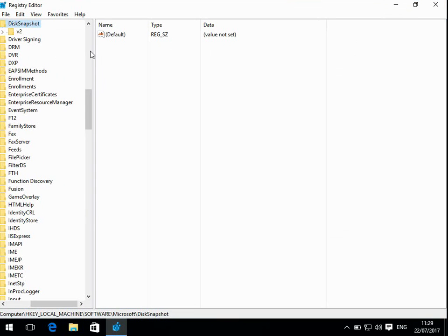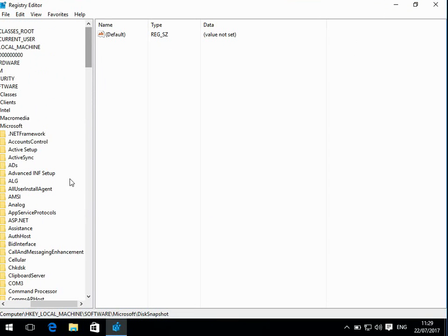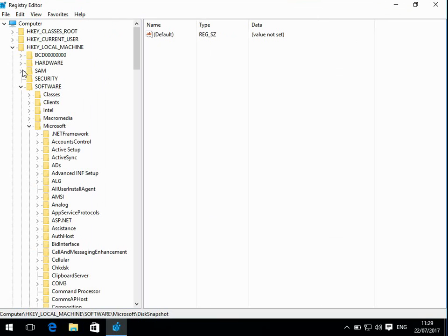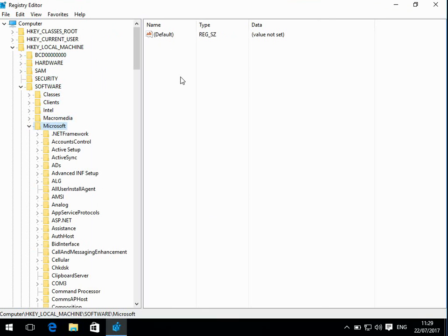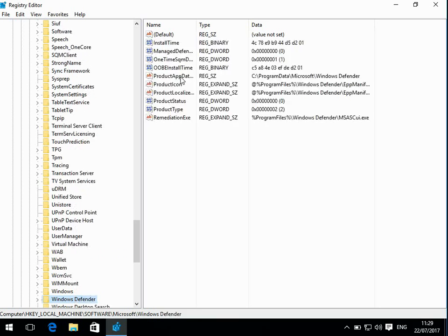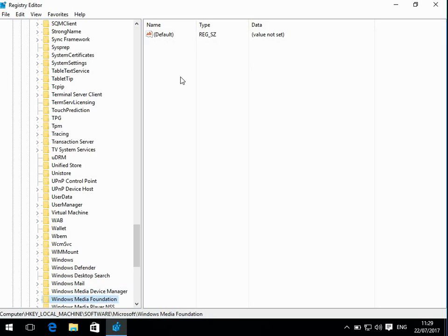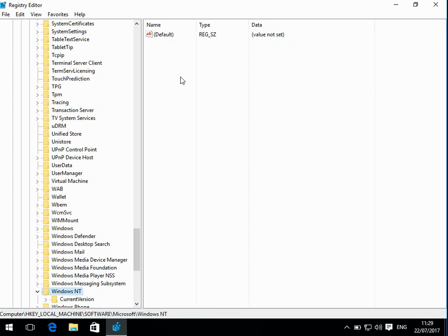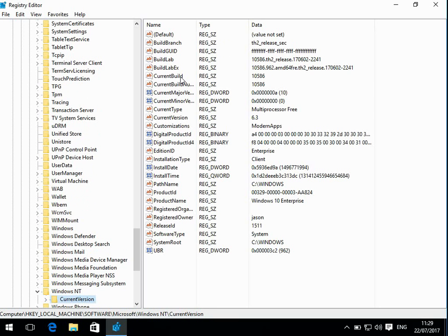Okay, now that program is open. If you just scroll up to the top, and if you go to HKEY_LOCAL_MACHINE, then Software, Microsoft, Windows NT,